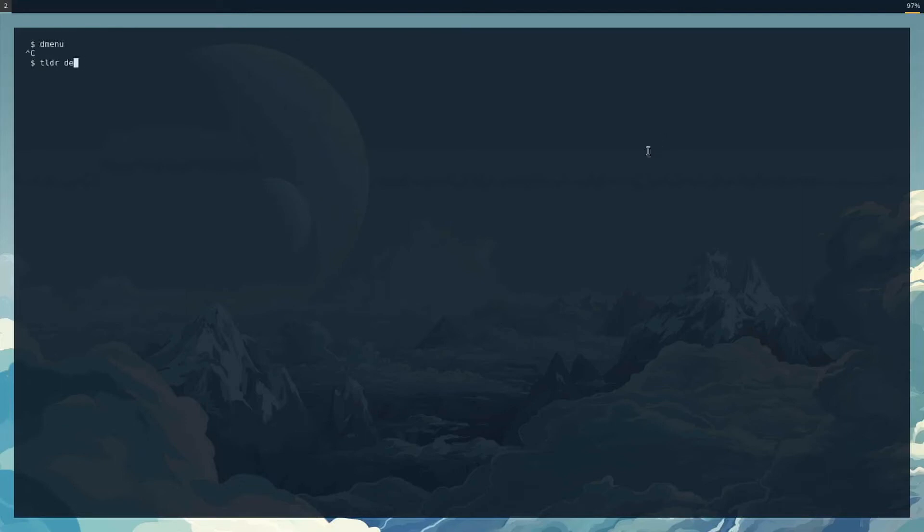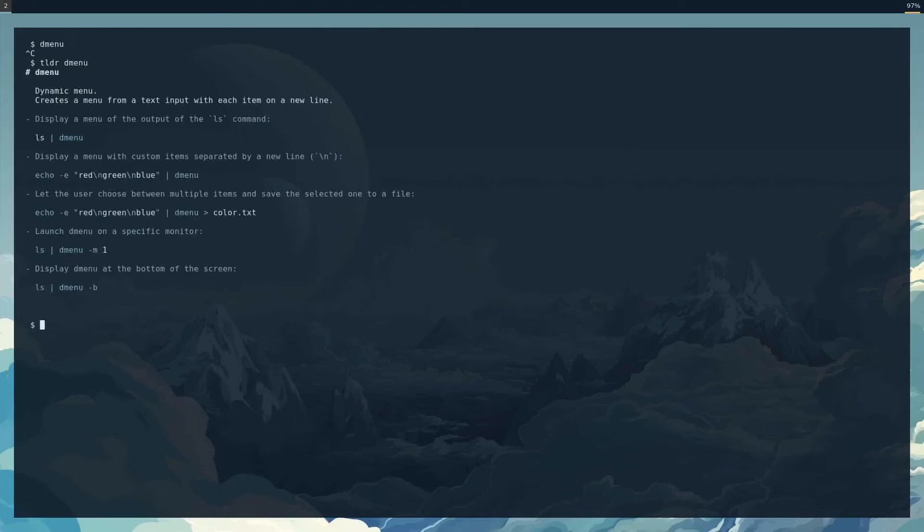TLDR Dmenu, let's see if there's anything written here. Dynamic menu creates a menu from a text input with each item on a line. Display menu of the output of the LS command. So there's some nifty things you can do, but this is not what you would normally use Dmenu for.